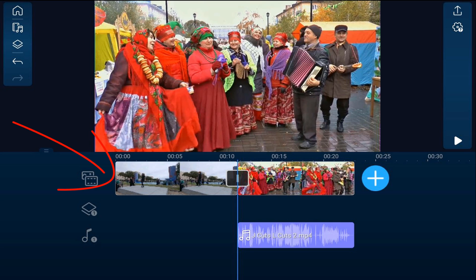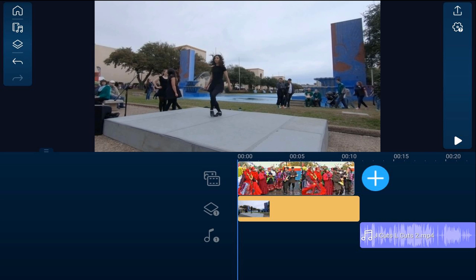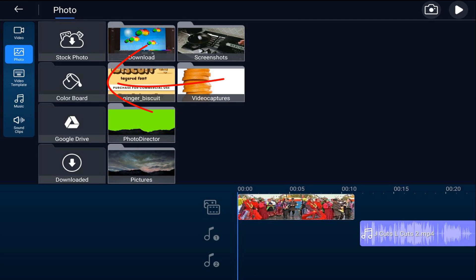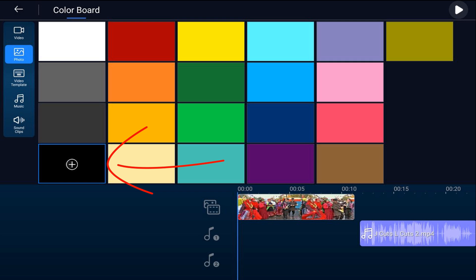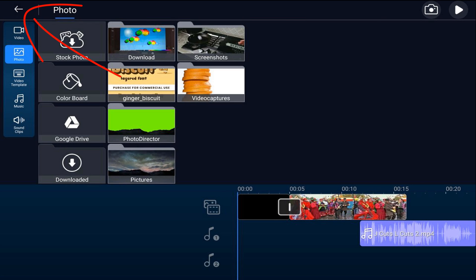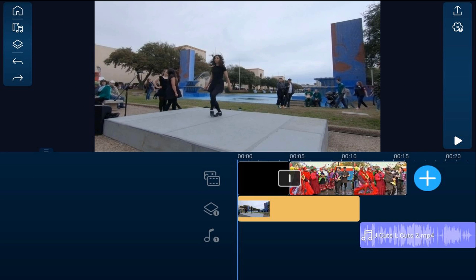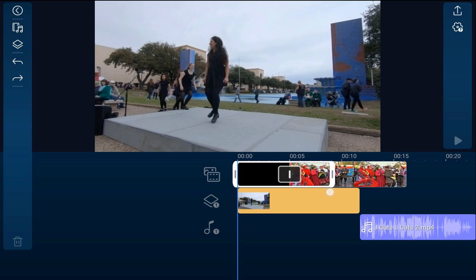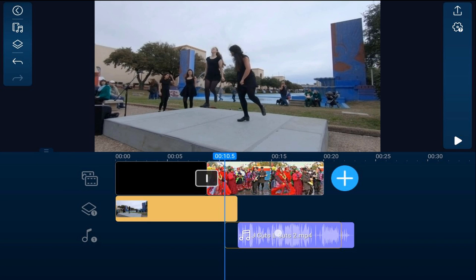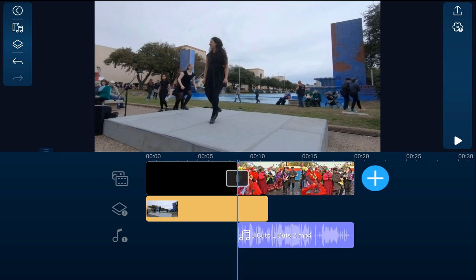Next, move the clip on the media track to the overlay track — tap on it, hold down, and drag it to the overlay track. That shifts the second clip over, so use a color board to fill the gap. Tap the media icon, go to photo, go to color board, choose a black color board, and tap the plus sign. Now change the duration of the color board and drag it out to the position where you want the audio to come in. Then hold your finger over the audio clip and drag it to where the clip on the media track is located.